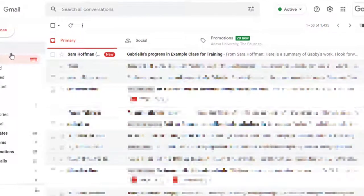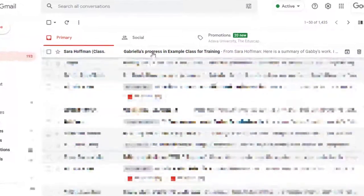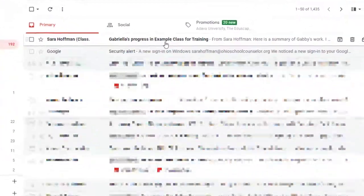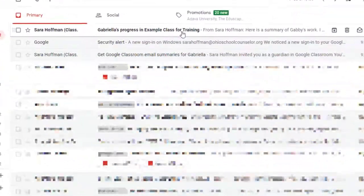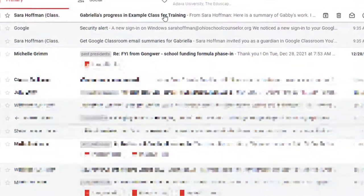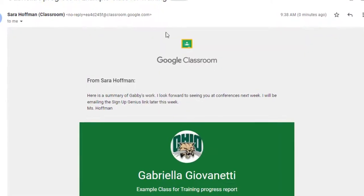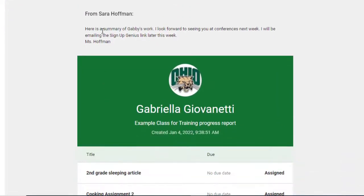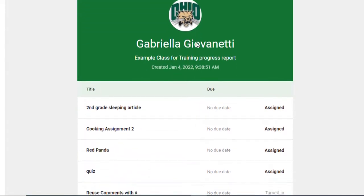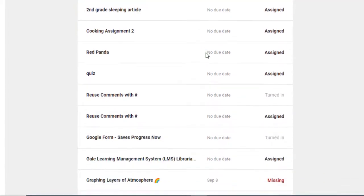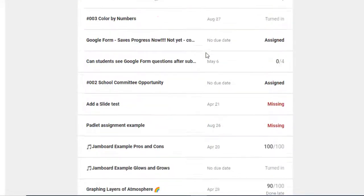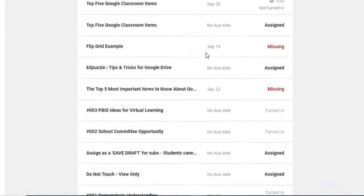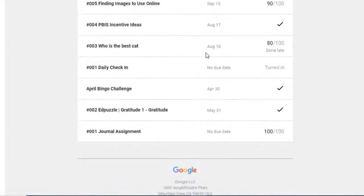So here is the email. It says Gabriela's progress in example class for training. So it has the name of the class. I'm going to click on that so you can see what it looks like. It says this is the message that I typed in. Here's the summary of Gabby's work. I look forward to seeing you at conferences. I will be emailing the sign up genius link later this week. And then it's got her little avatar and then you can go through and this shows all of the assignments.